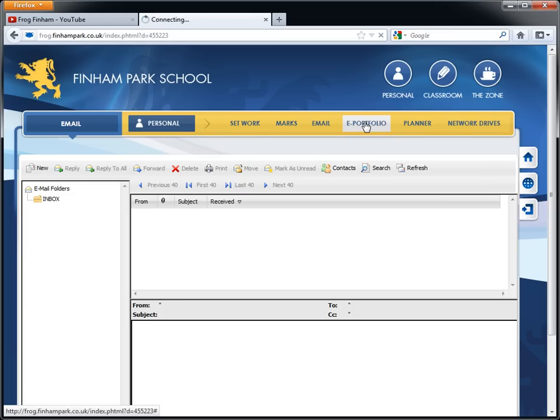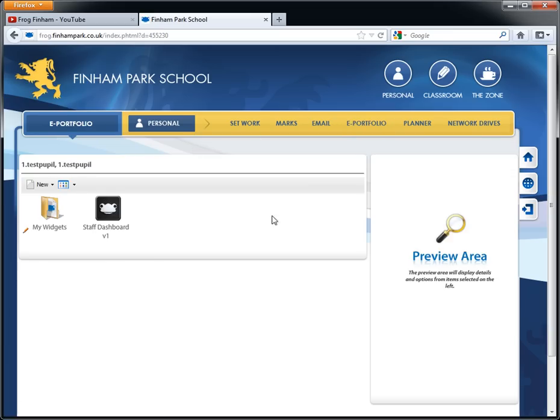So you also have your e-portfolio which is where you'll have all of your files. This is your personal area. Teachers can't get to this area. Other pupils can't get to this area. This is all yours.